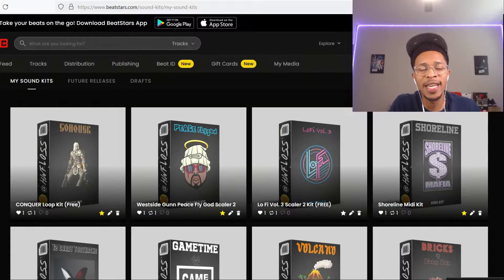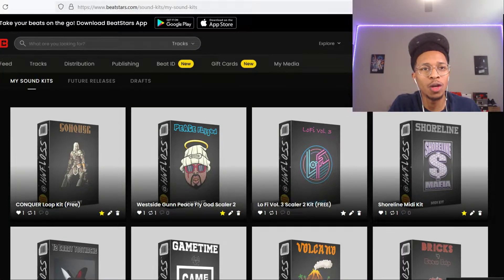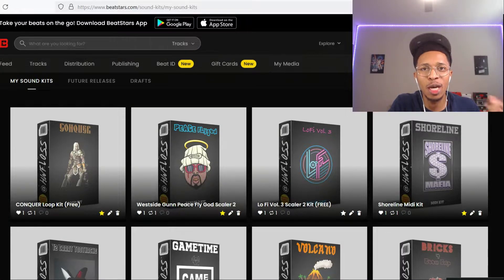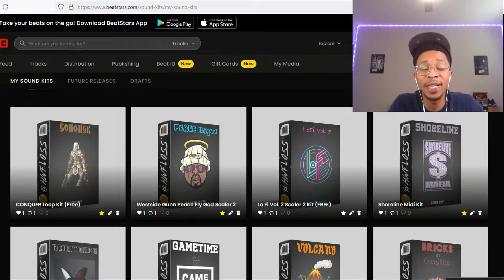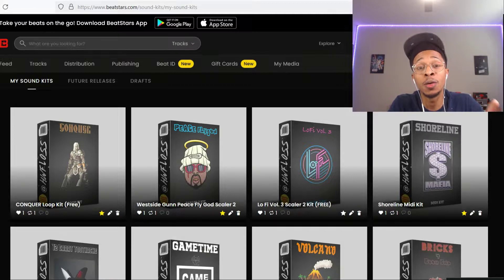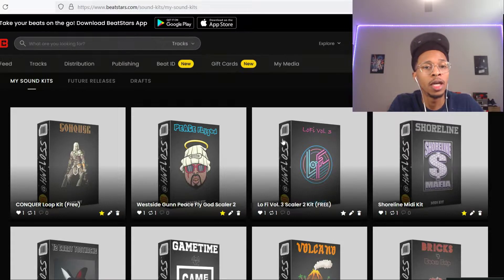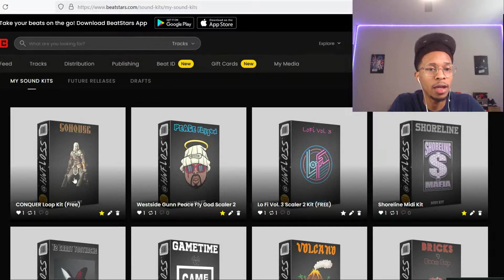What is up YouTube, it is HollywoodFloss, the worst producer of all time, back with another video. In today's video I got a free loop kit for you to try out, it is called Conquer, it is right here.